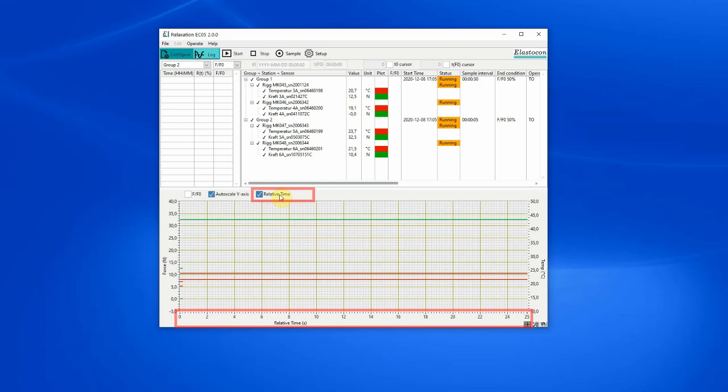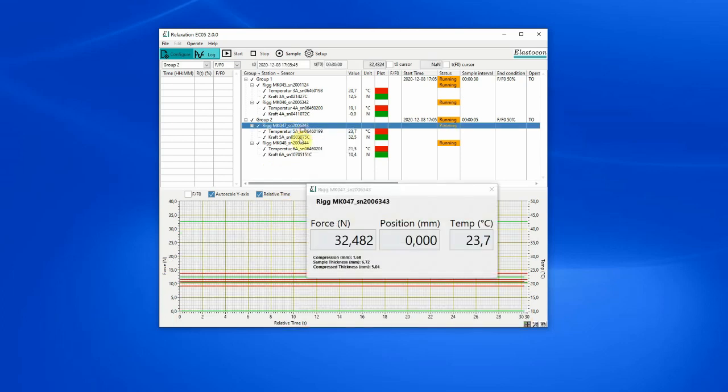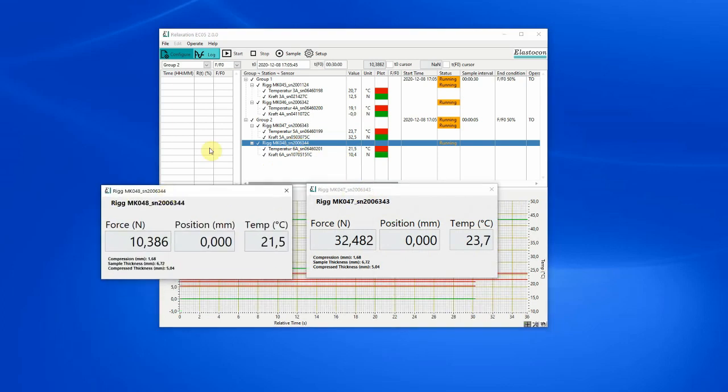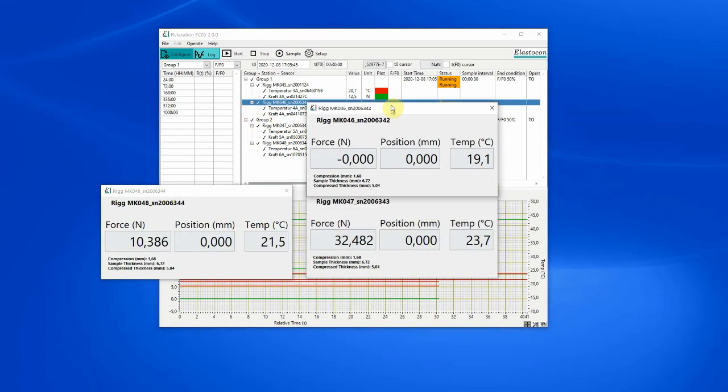The sensor values for a rig can be displayed in a window with large indicators so they can be viewed from a distance.